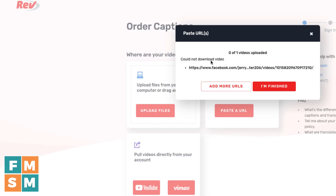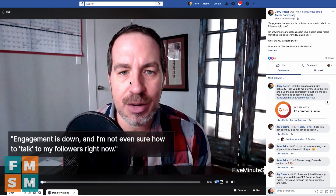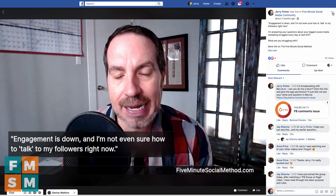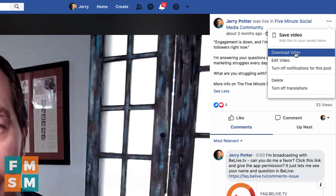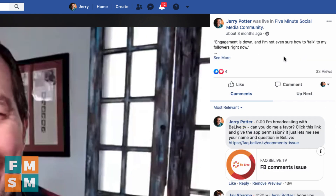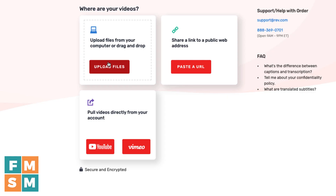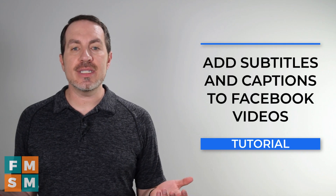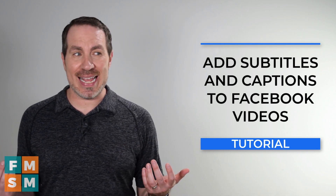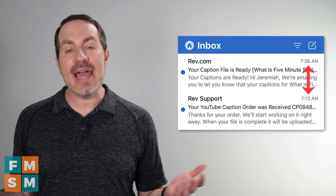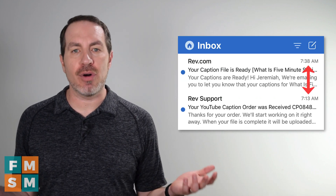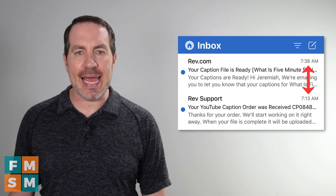You'll see 'could not download video.' So what you would do in that scenario is find your video on Facebook, and then up here in the upper right corner — these three dots — click download video, and it will save it to your computer. Then you can drag and drop the video file like we talked about. When the transcription is done, they send it back to you. Sometimes I get it back within 30 minutes or less, and sometimes it can take up to 24 hours, so you do want to plan a little bit ahead.